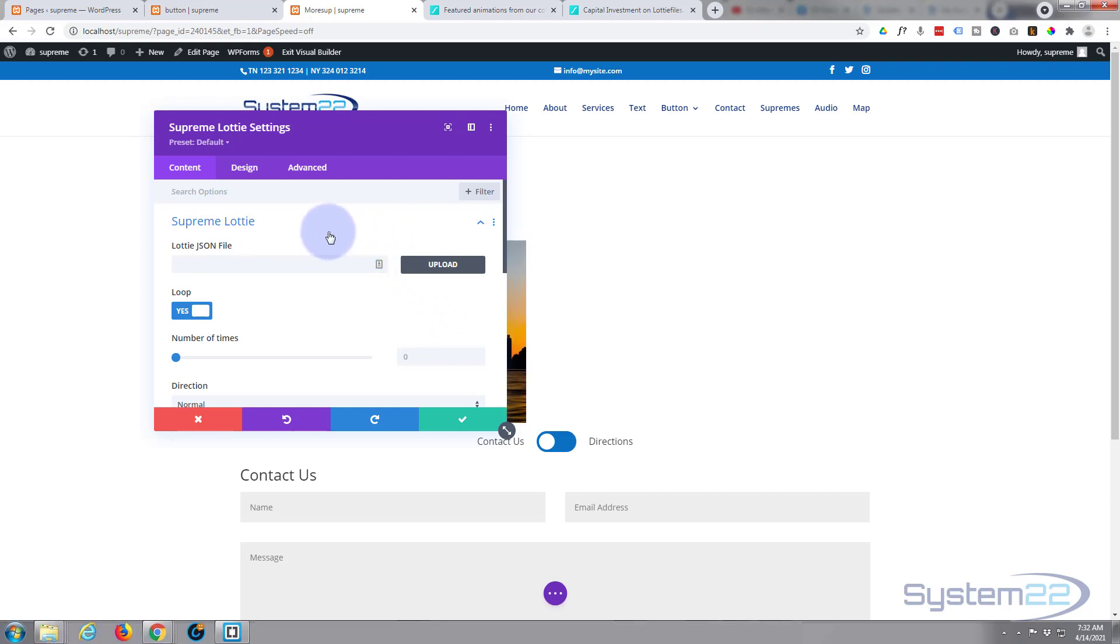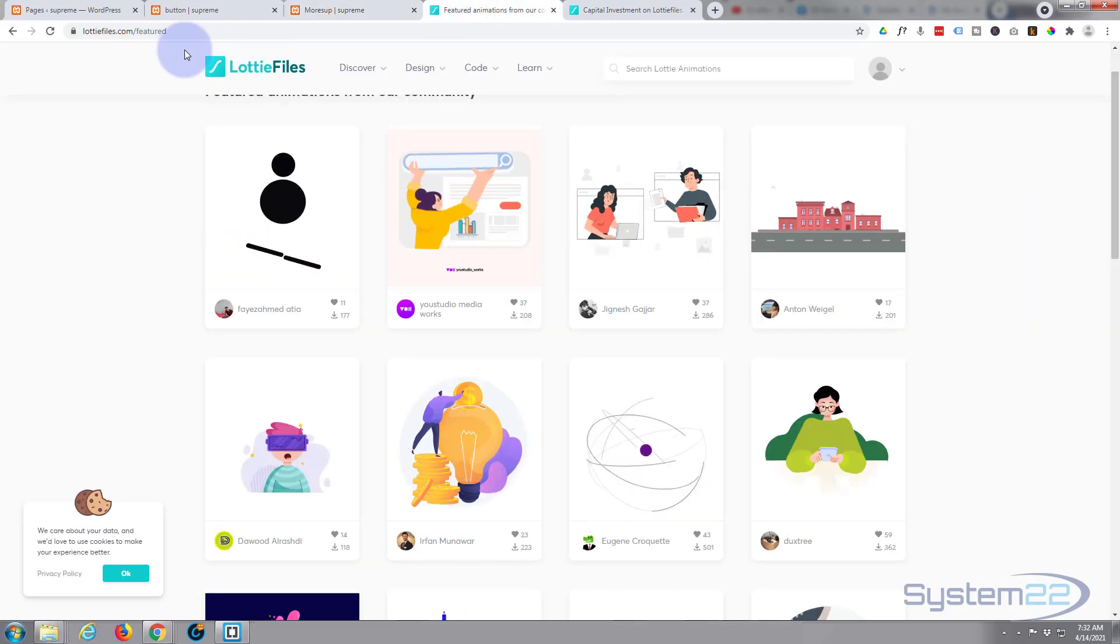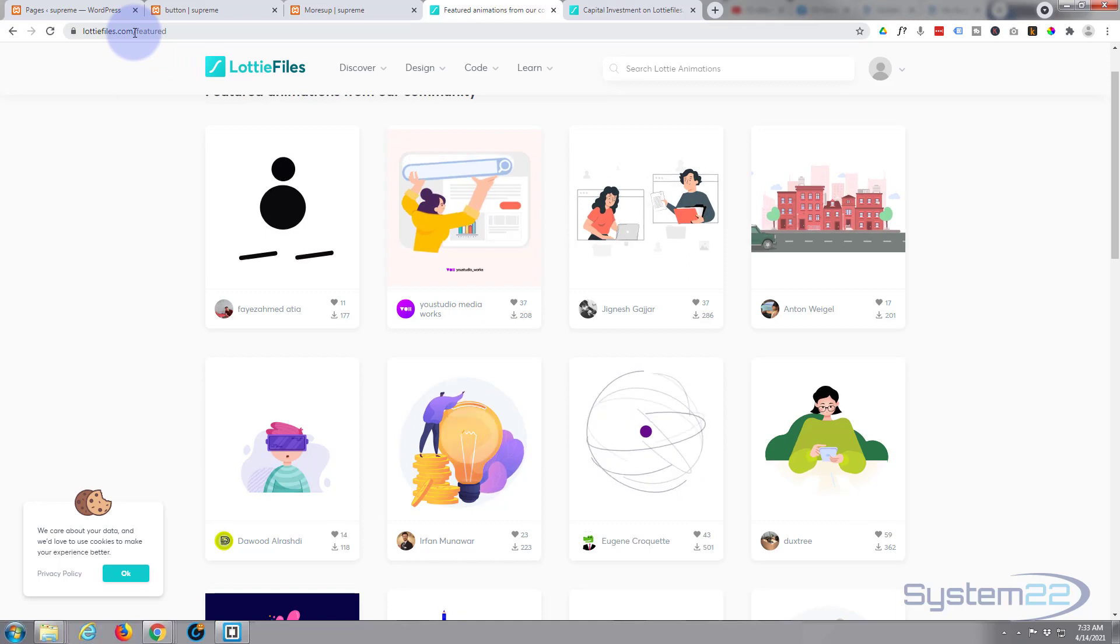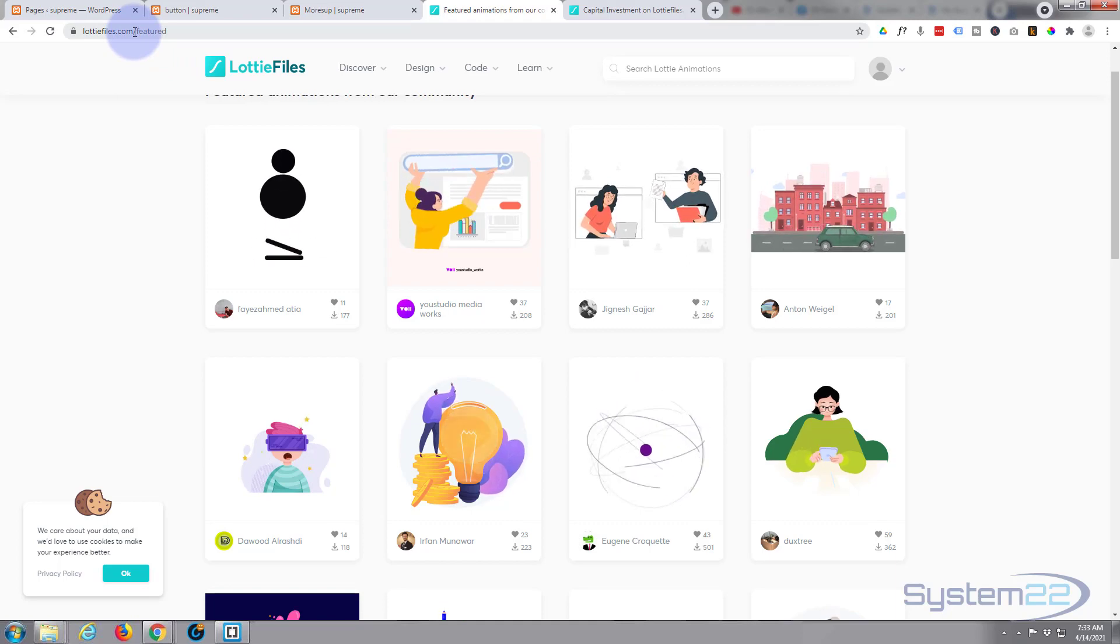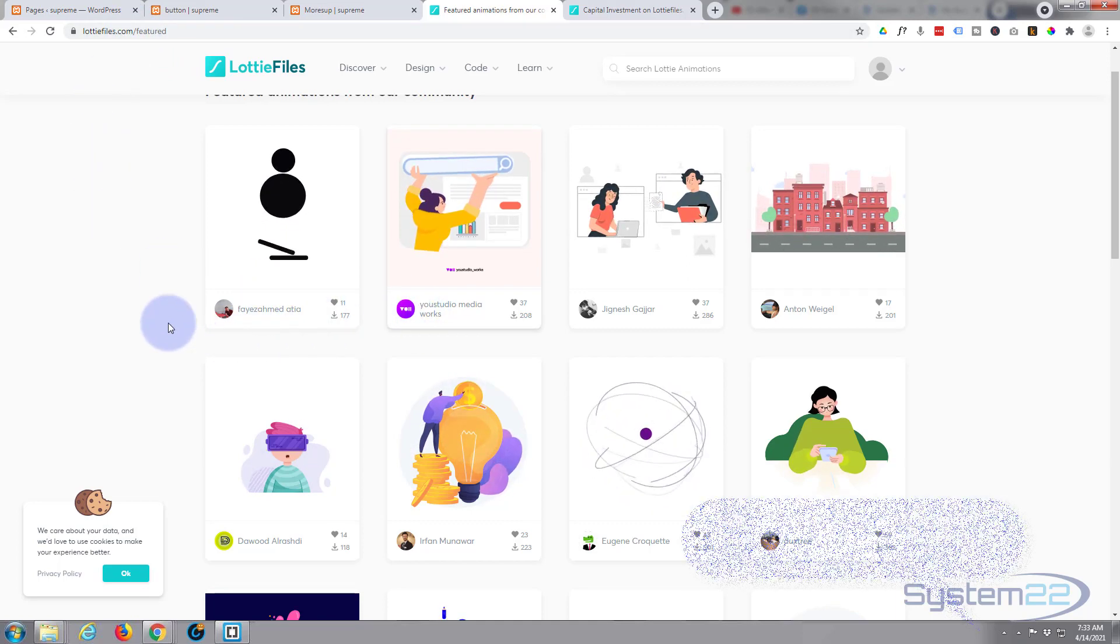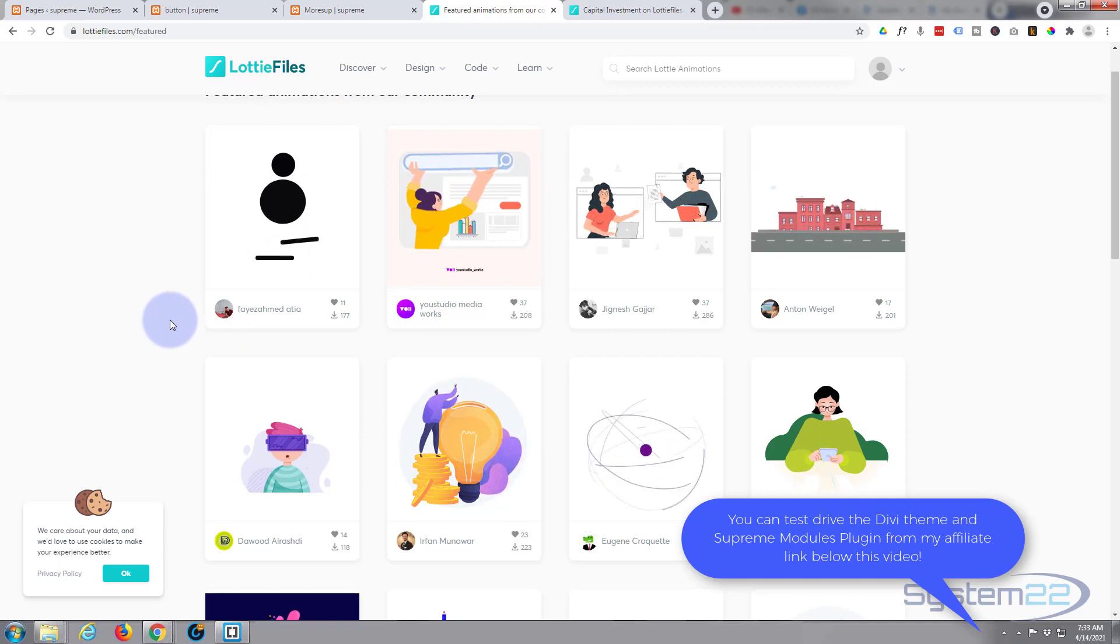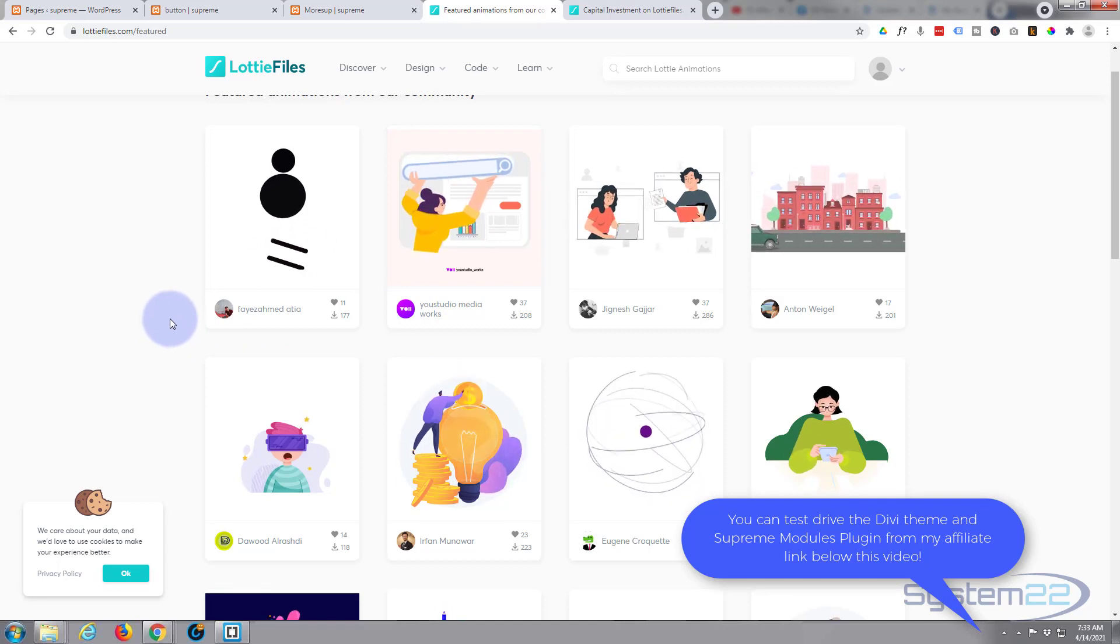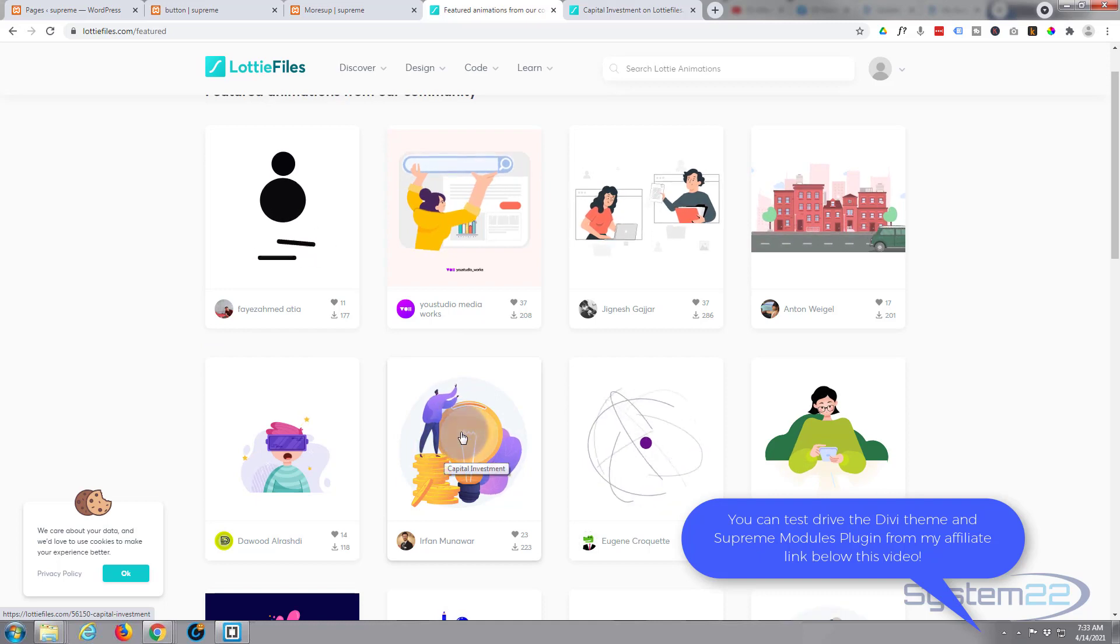So we've got our module up here. Now how do we find what we want to put in there? We need a JSON file. Well, if you go over to lottiefiles.com and I'll put this link below the video, they've got free and featured files that you can purchase. They're pretty cheap, but I'm using a free one today.